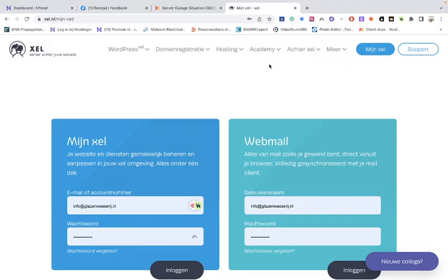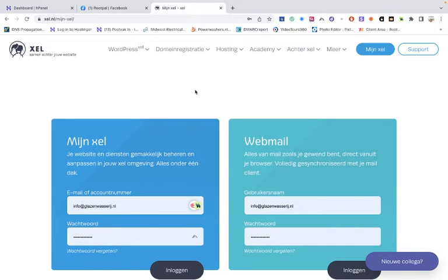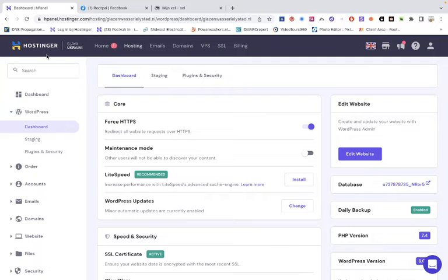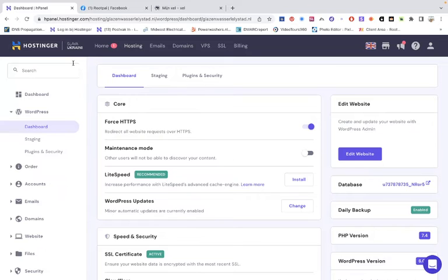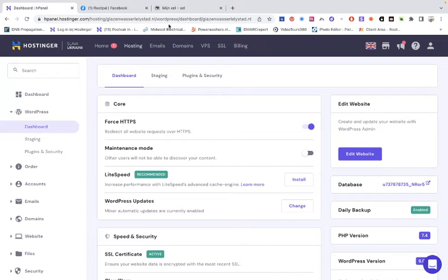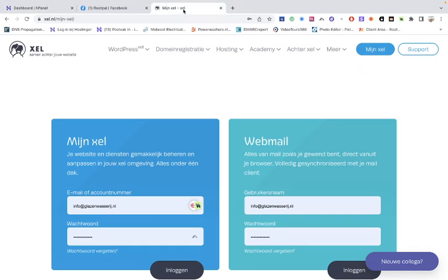When you want a cheap hosting then you can go to Hostinger. I've also had good experience with this company and they are very friendly. They always answer the support tickets and it's always within one day.